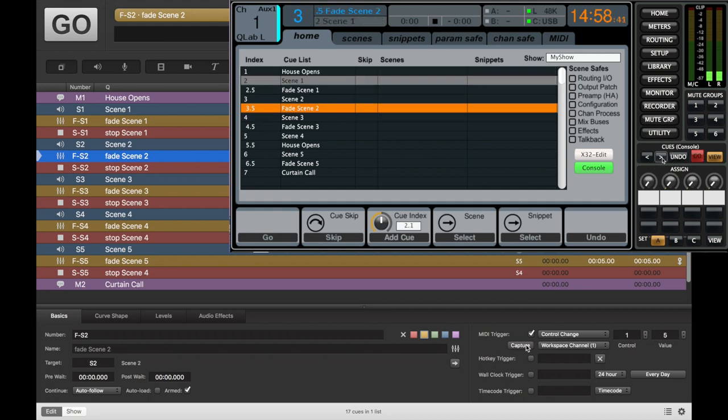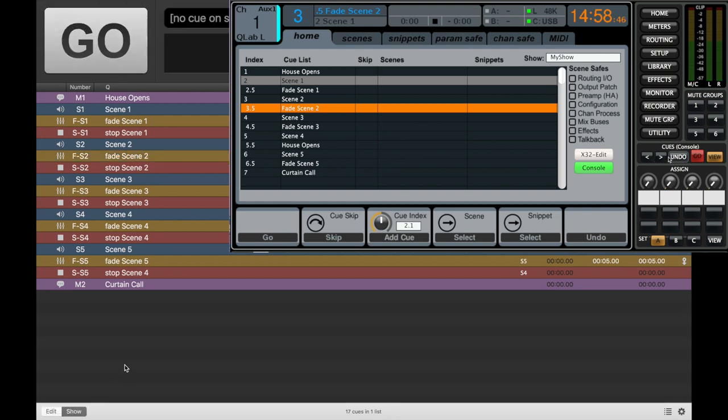We don't have those stop cues on the X32 because it's an automatic cue. It just follows the previous fade.